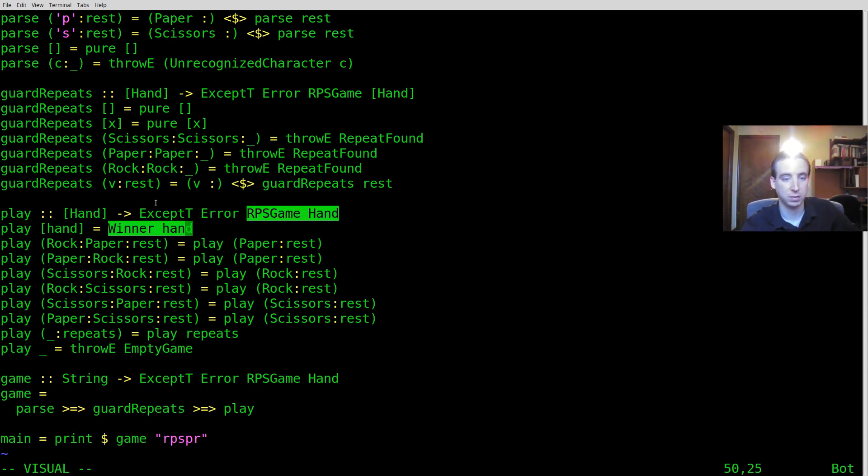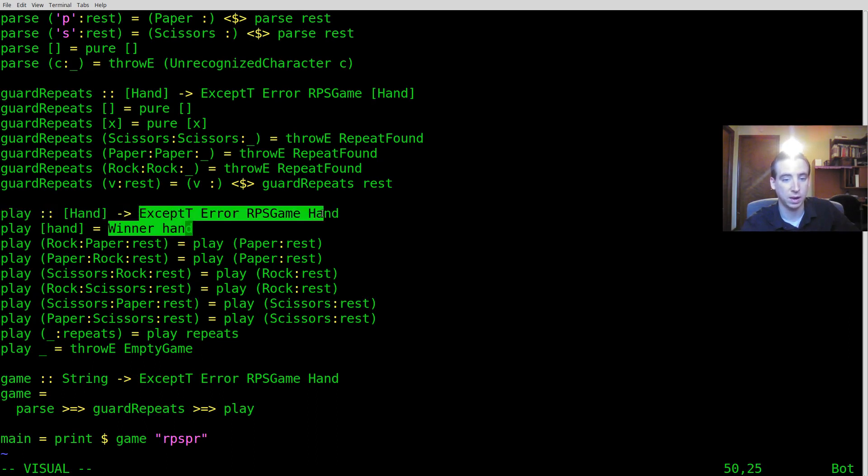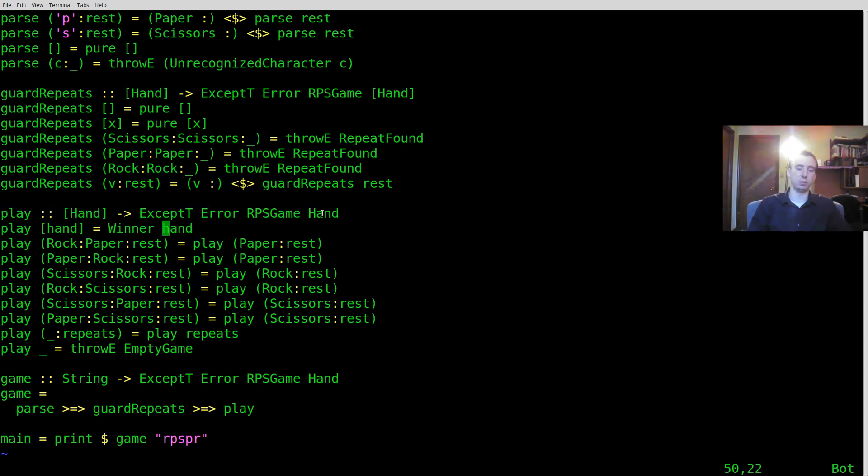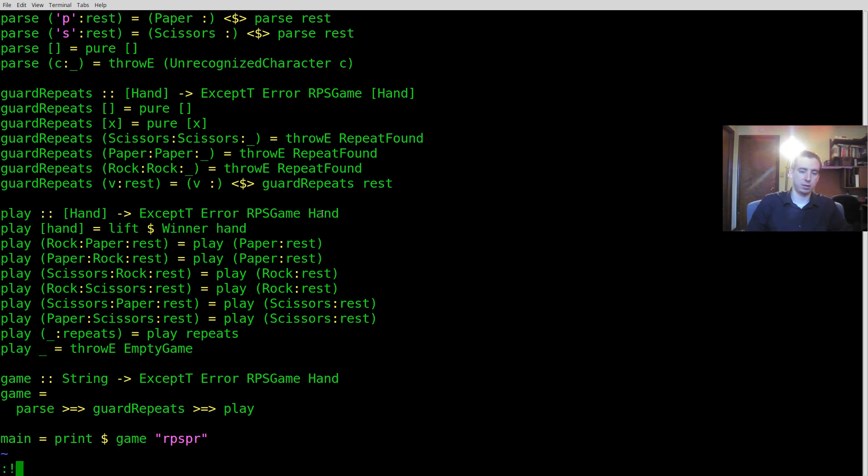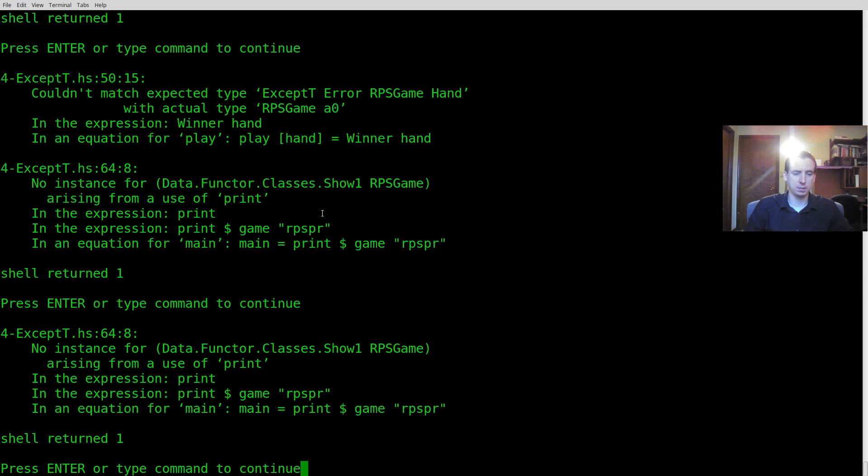But we have to make it so that it gets wrapped with all this error handling stuff. So we should just be able to say lift winner hand. Let's run that and see what happens.